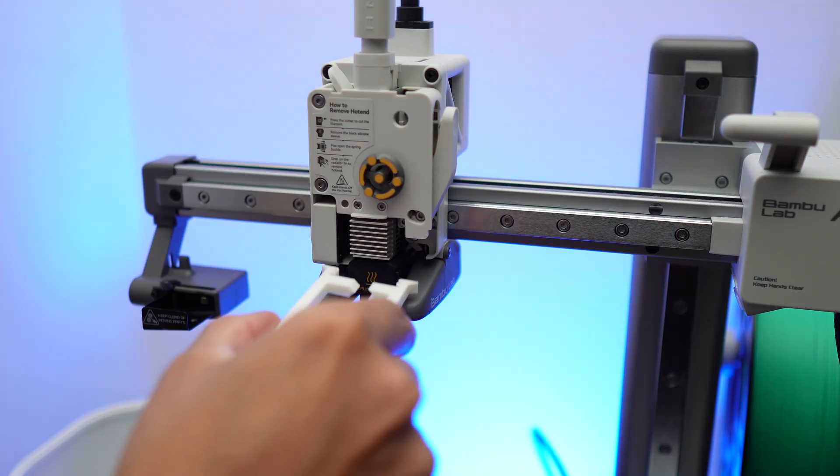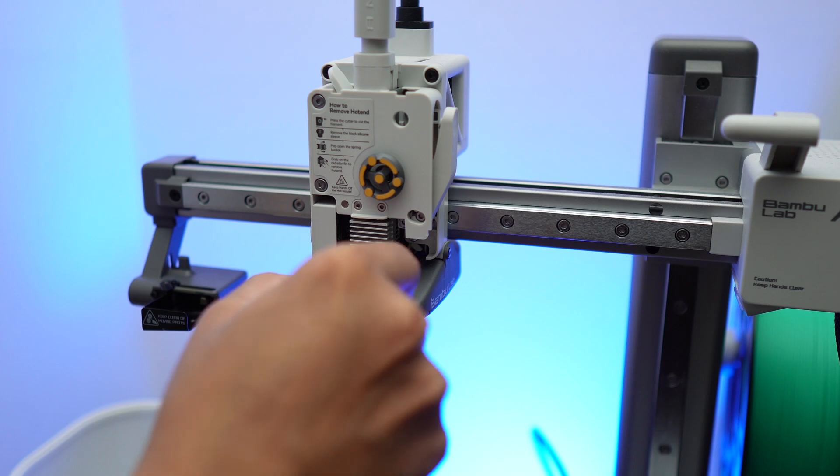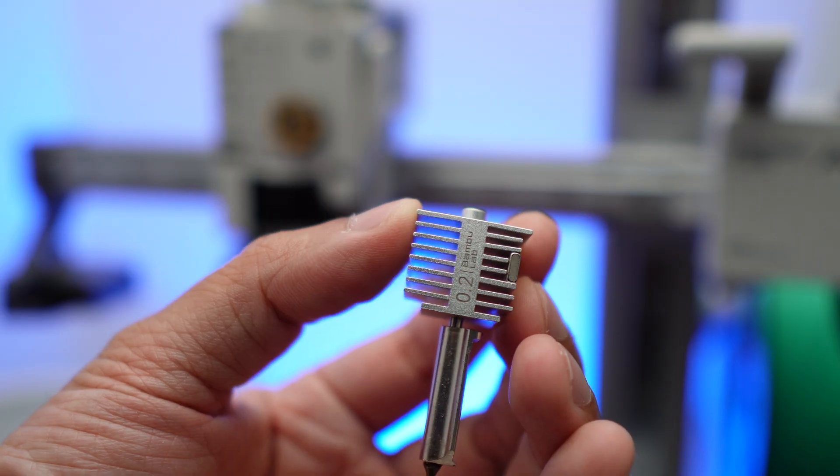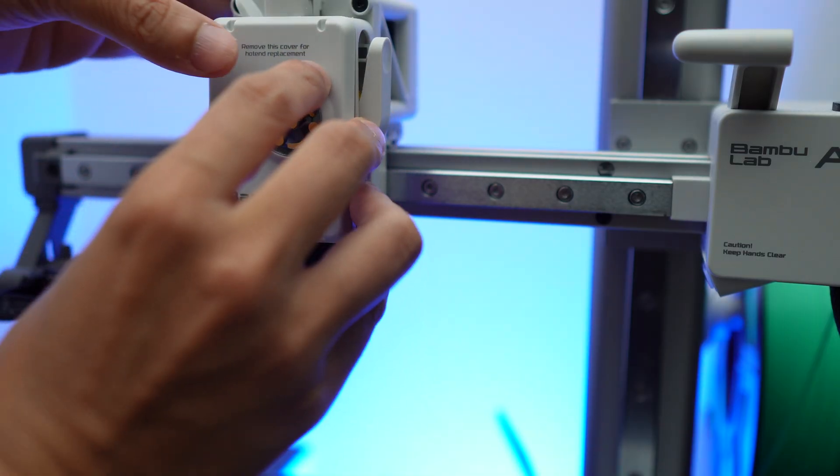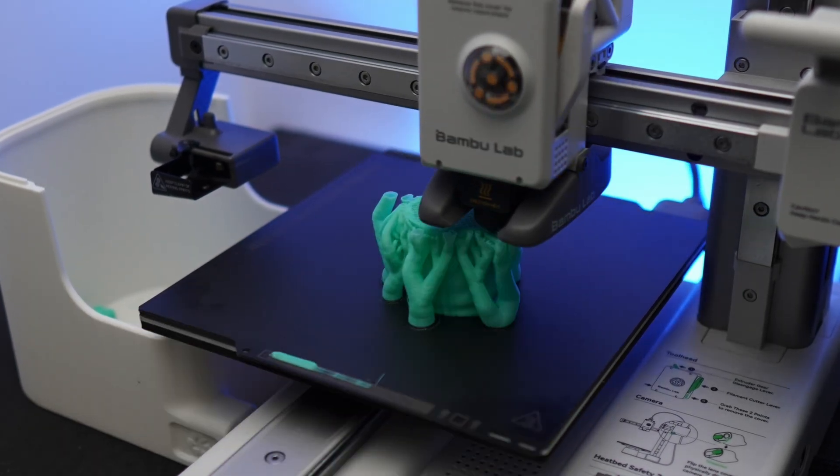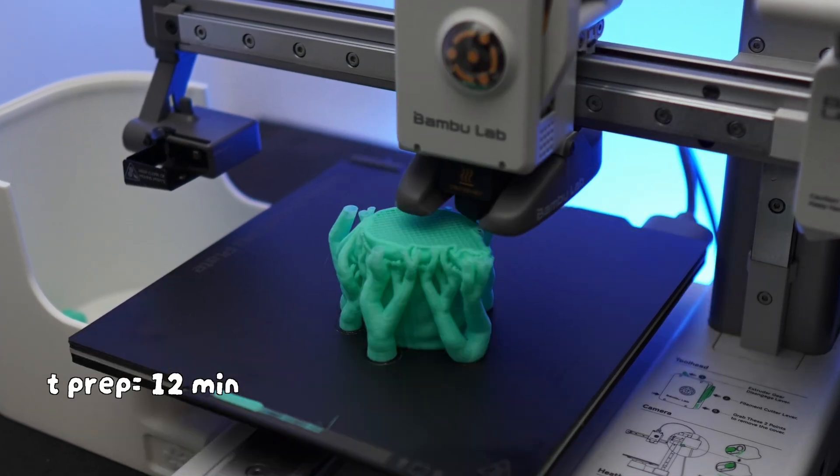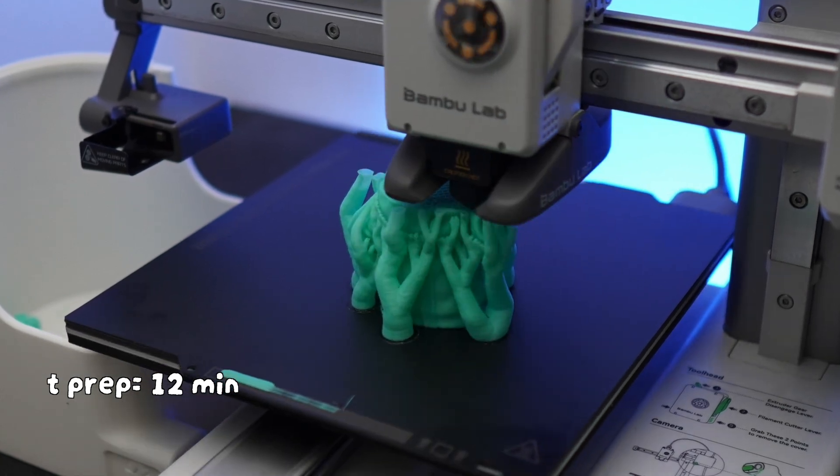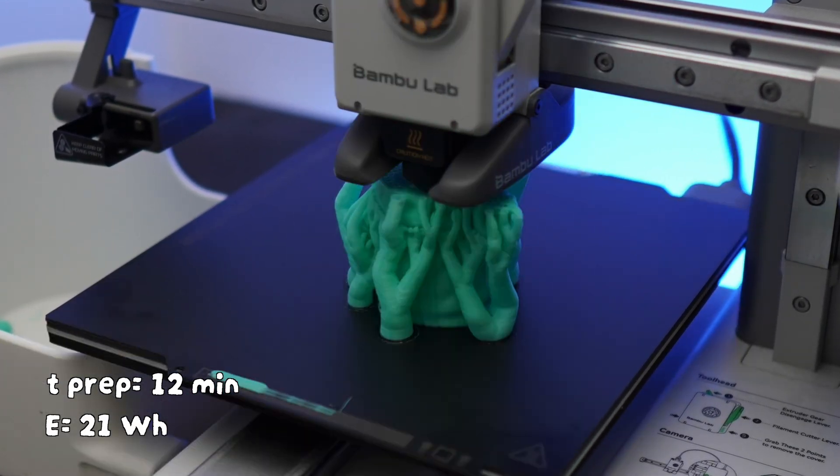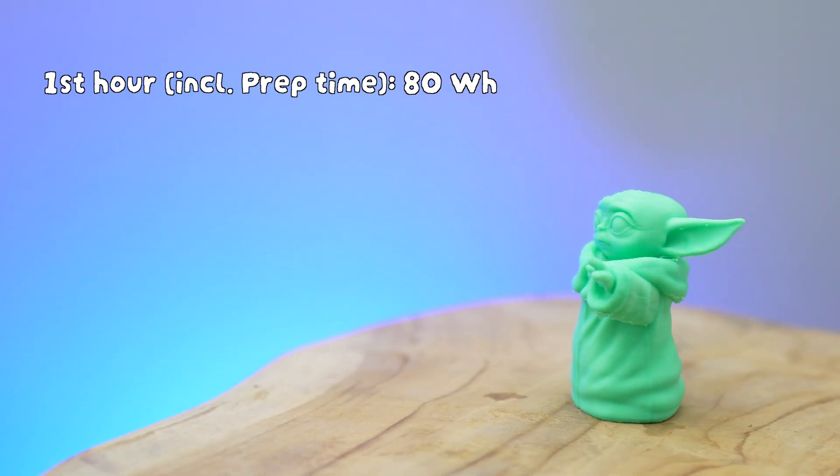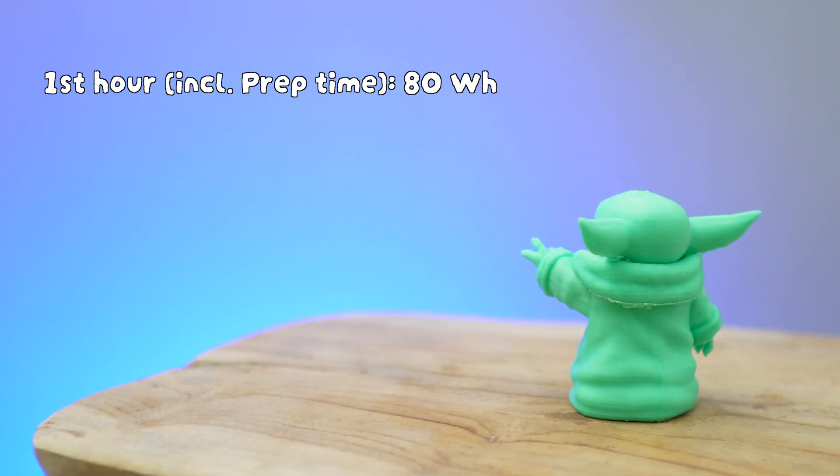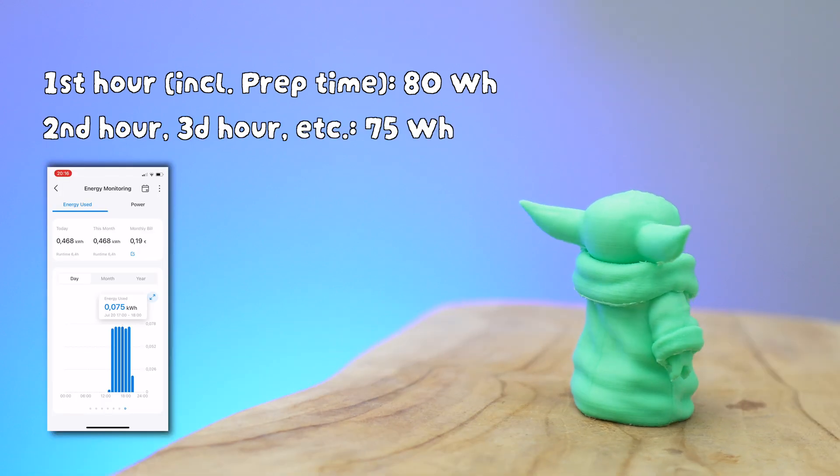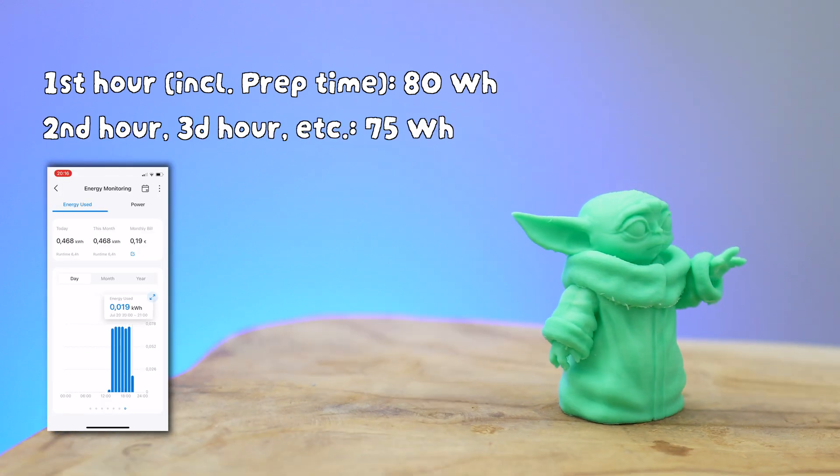In the next test, I changed the stock 0.4 millimeter nozzle with a 0.2 millimeter nozzle to print the same model. What's interesting is the printer took 12 minutes to prep before it started to print. In this 12 minutes, it consumed 21 watt hours. In the first hour, it consumed 80 watt hours, then averaged to 75 watt hours every next hour.